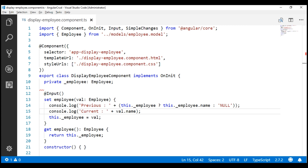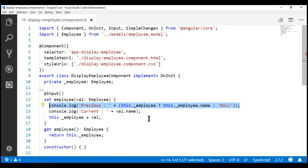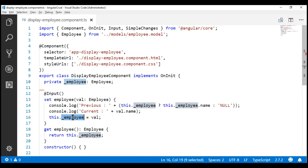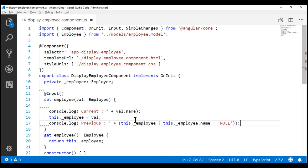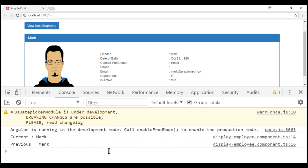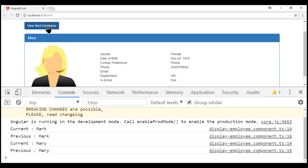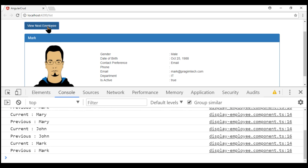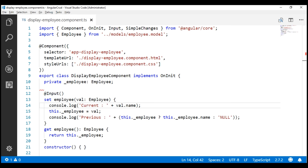One very important point to keep in mind: the line which retrieves the name of the previous employee must always be before the line that updates our private backing field underscore employee with the new incoming value. If that update line comes first, both the previous and current employee names will be the same. Let's look at this in action — notice now both names are the same every time we click the button. That's why the order of these lines is critical.